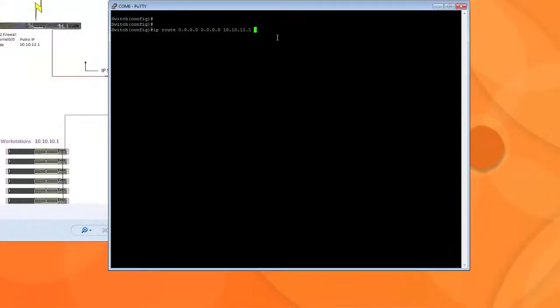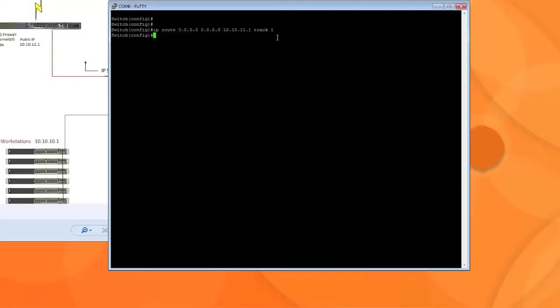So we type in the route and then we're going to type in track 1 after. Remember track 1 is what tracks the IP SLA. So we're going to add on track 1 after this IP route. So this is basically called object tracking and that's what we're doing right now. We're tracking this object. So that's the first route.